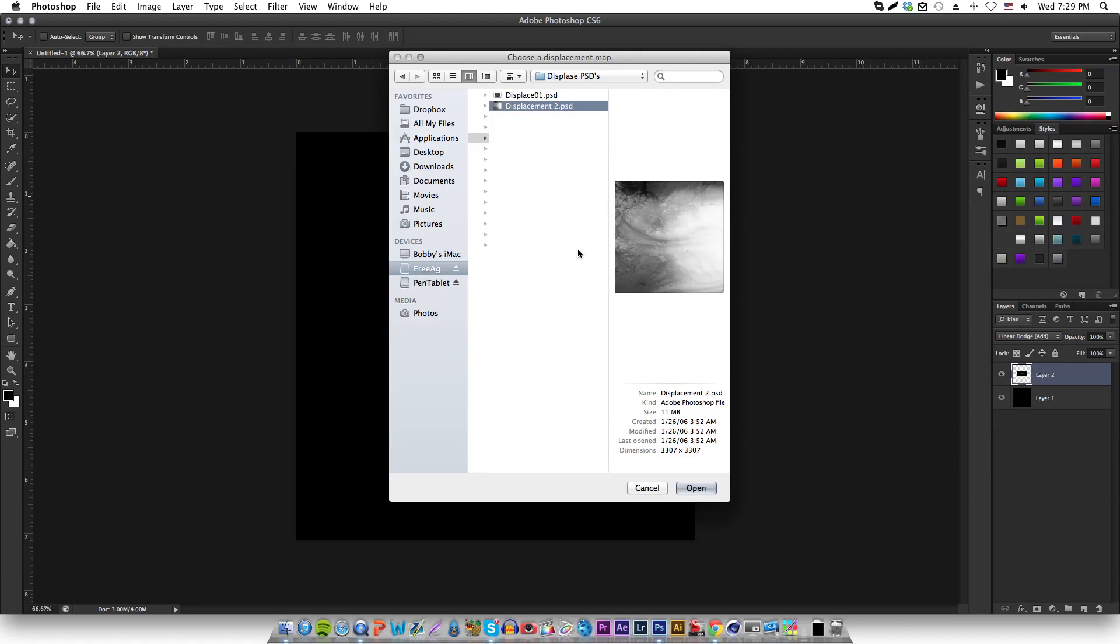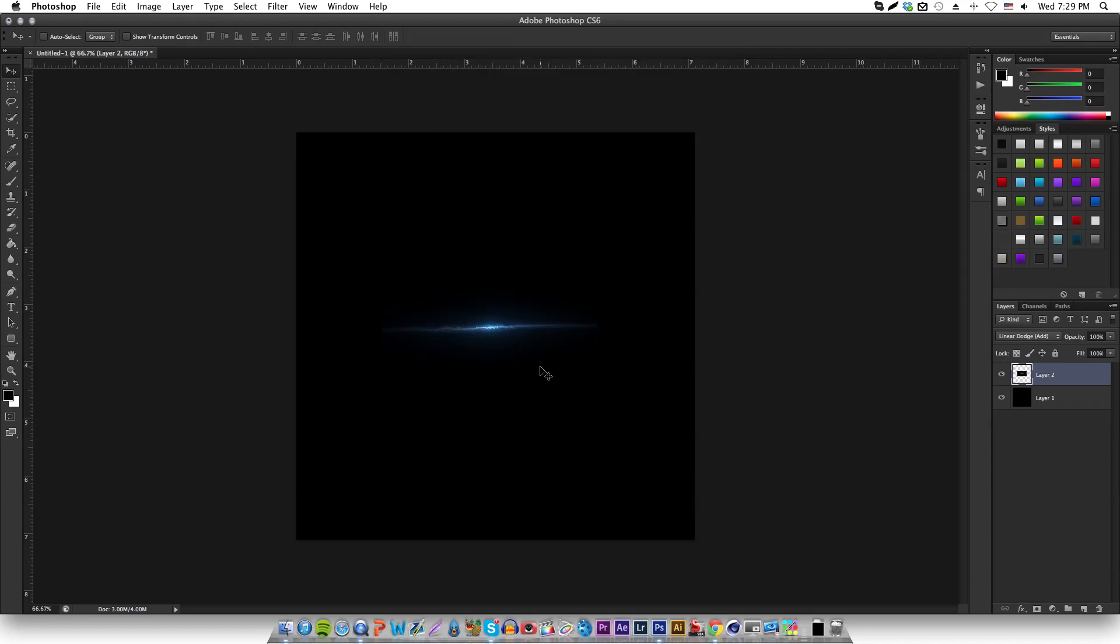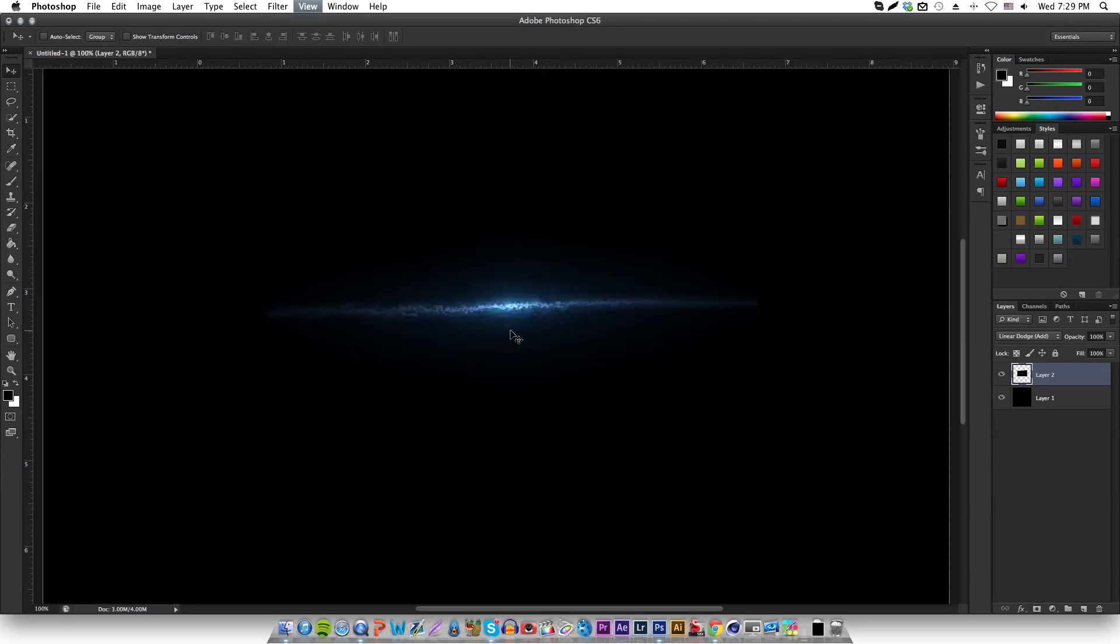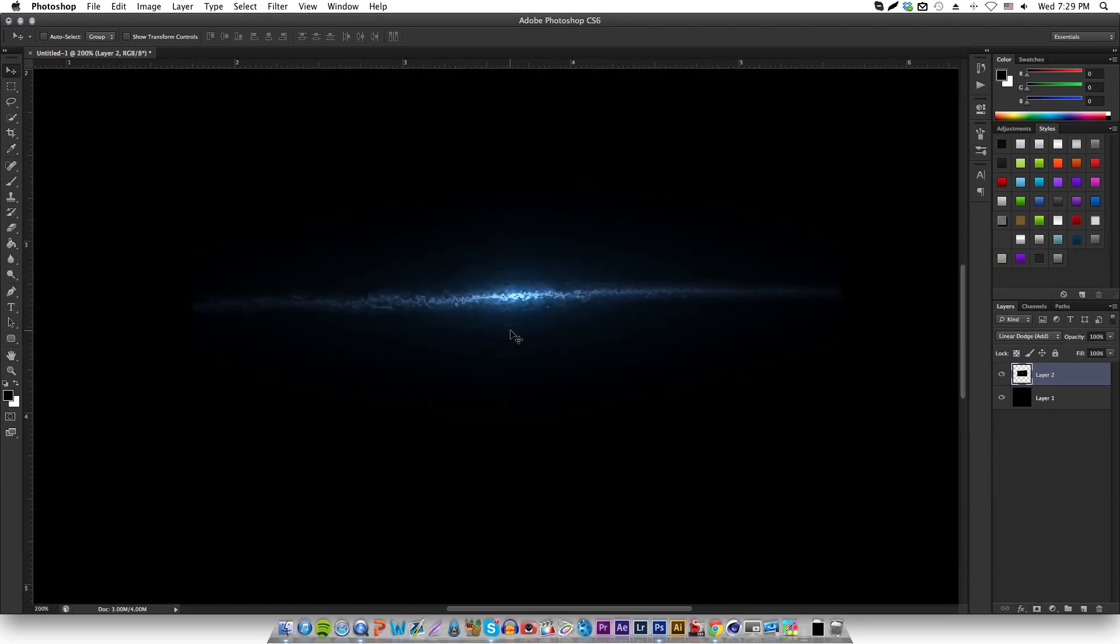After that you just hit open and then it will obliterate, destroy, mess up your image. As you can see, it's not the same anymore. If I hit Ctrl+Z... whoops, there we go. And then forward, as you can see.